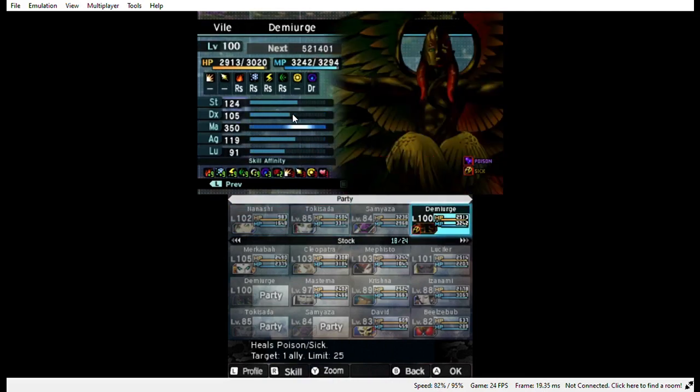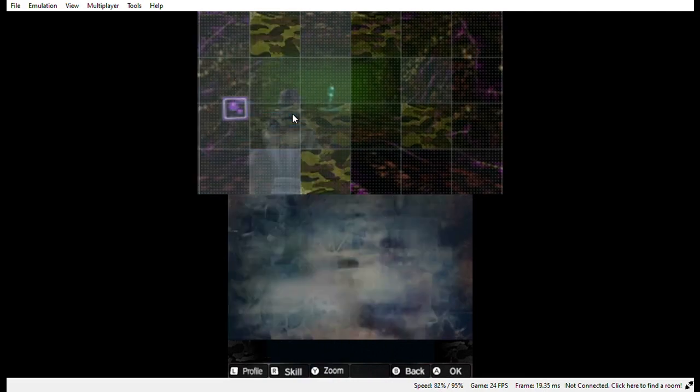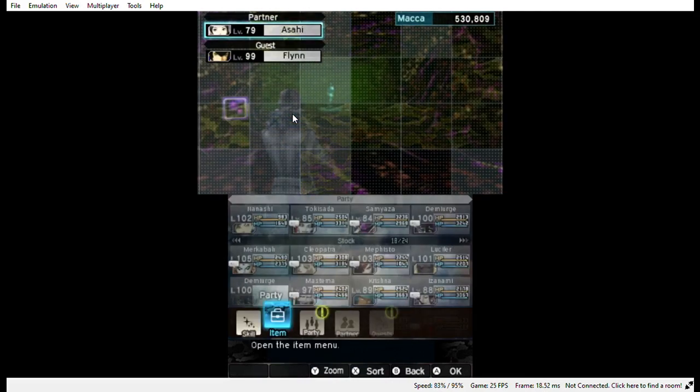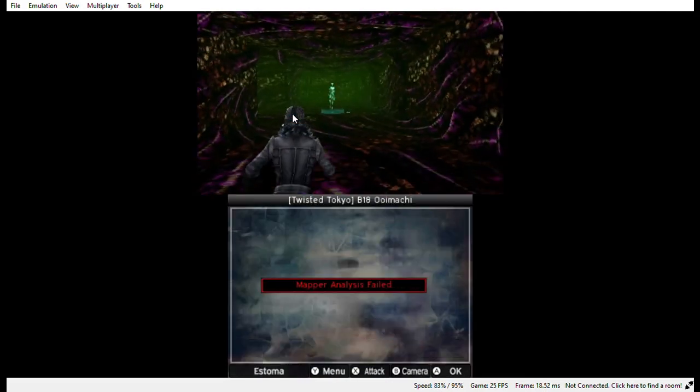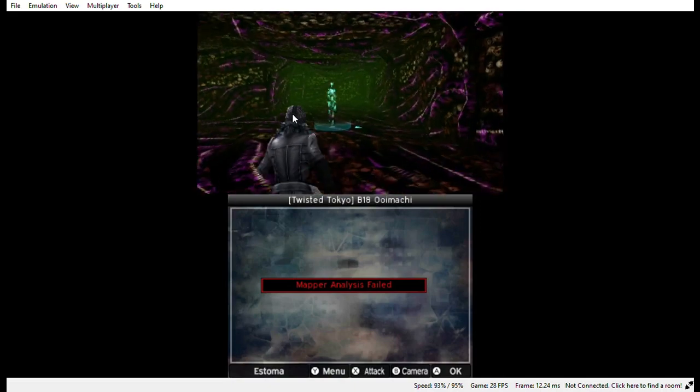Thanks to Governor Ron DeSantis, Brandon, Florida was trending on Twitter.